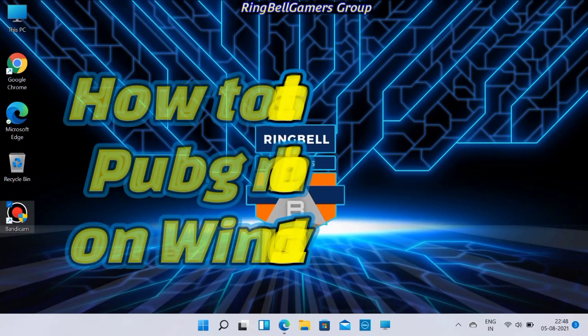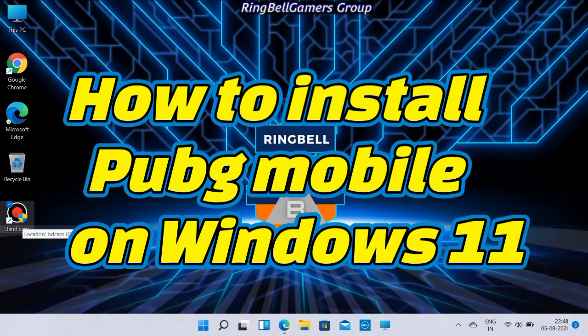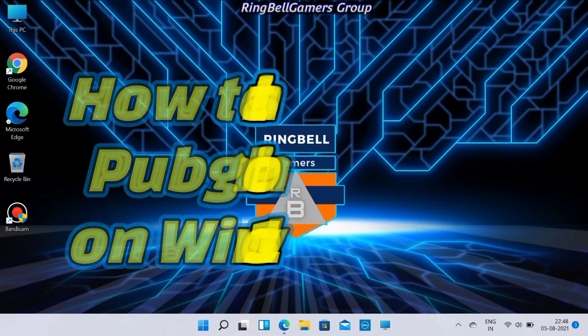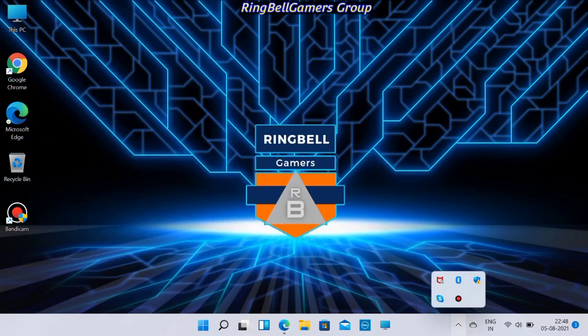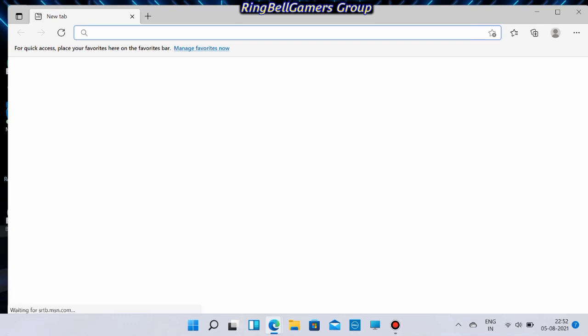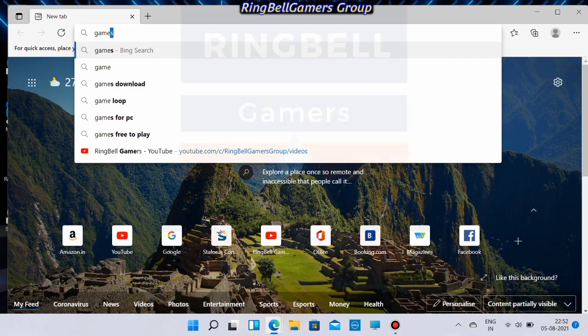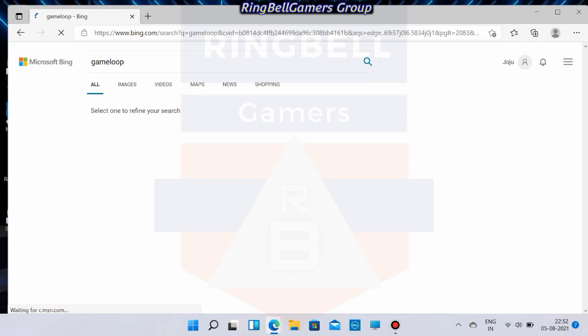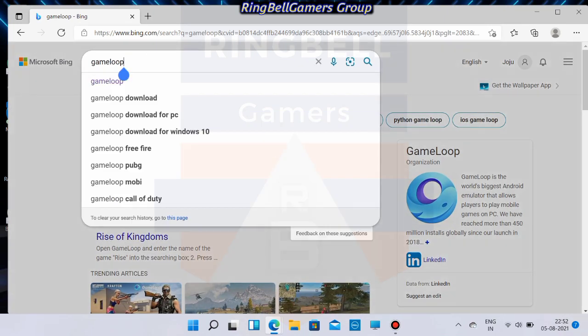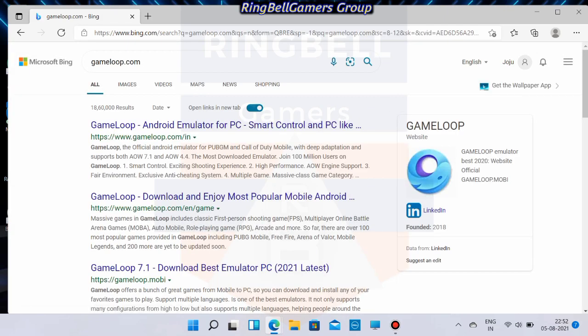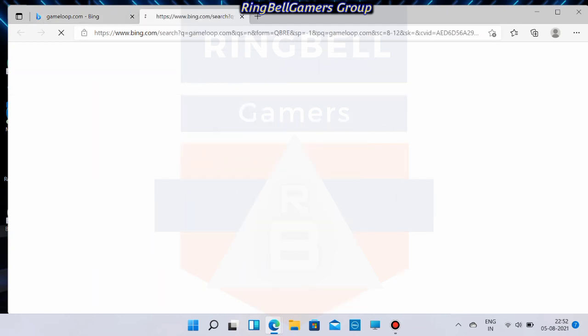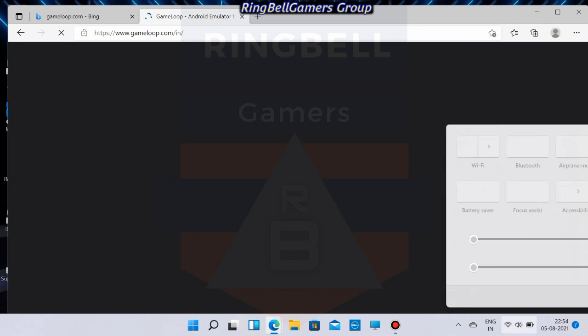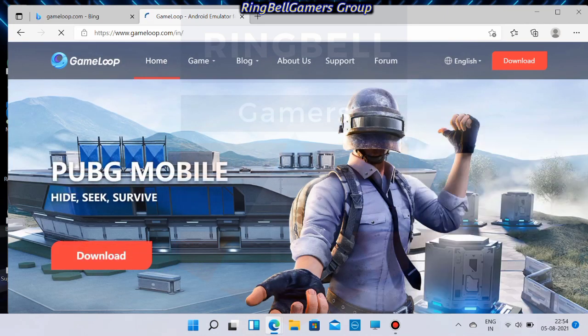Hi, this video is about how to install PUBG Mobile on Windows 11. First, you have to go to the browser and search for Gameloop. It will list a number of Gameloop websites. From there, you can select gameloop.com or gameloop.in. You will see a list of games which are available in Gameloop.